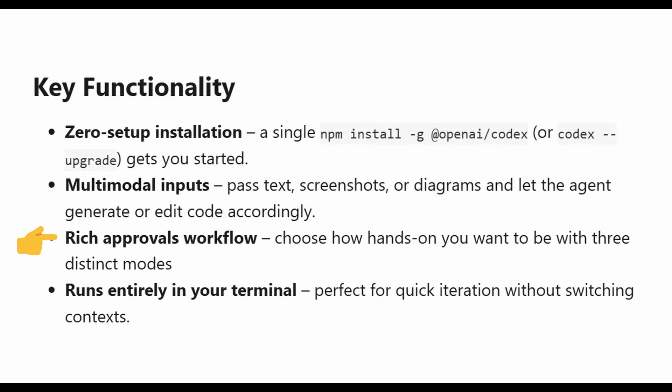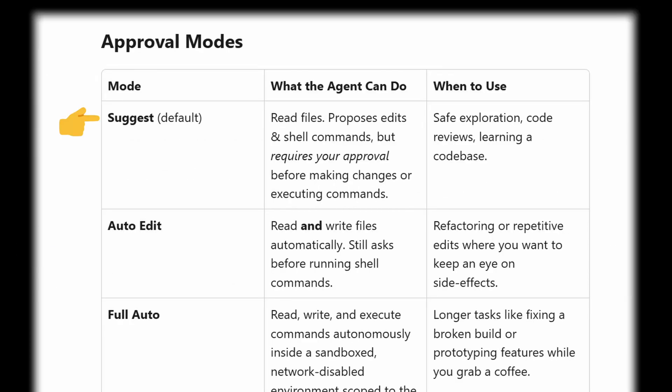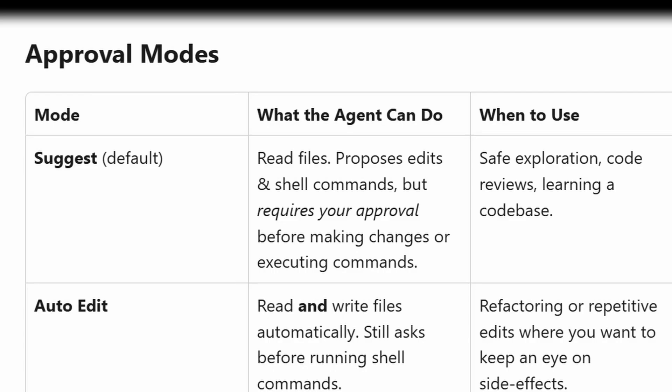It has rich approval workflows. You can choose how hands-on you want to be with these three distinct modes. It has the suggest mode, which reads the file, process, edits, and shell commands, but requires your approval before making any changes or executing commands. This is a good use case when you want safe exploration of the code and code reviews or when it's learning the code base.